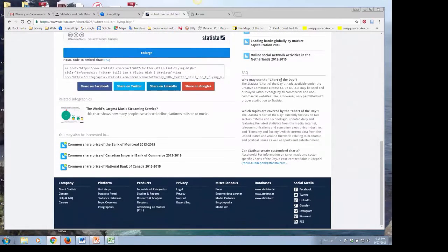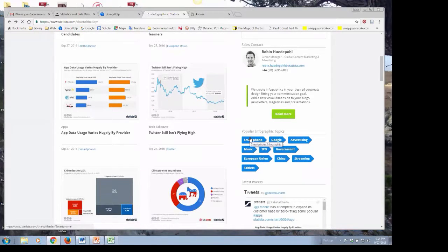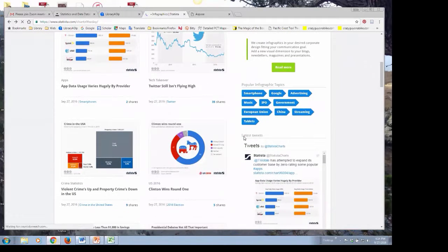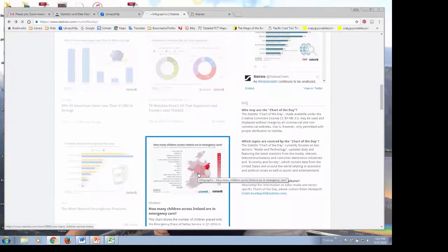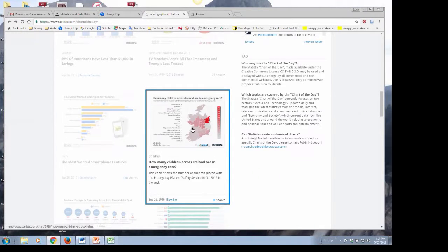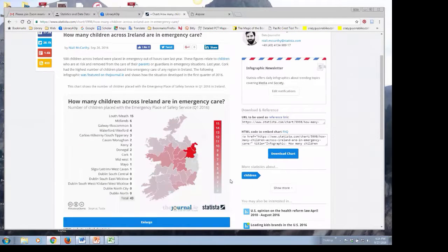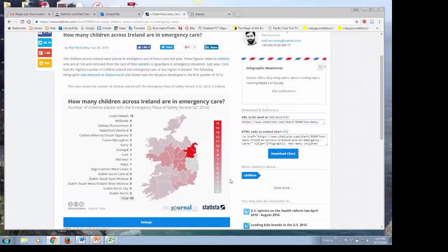The 'chart of the day' notice tells you that you're free to use this information — all of this information is free to use. The company just wants you to give them credit by noting that the data, chart, or table came from Statista. Also, this database is not focused only on the United States. You'll get information from other countries, primarily developed countries. The company itself is based in Germany, so you'll get a lot of data from Europe and the European Union.